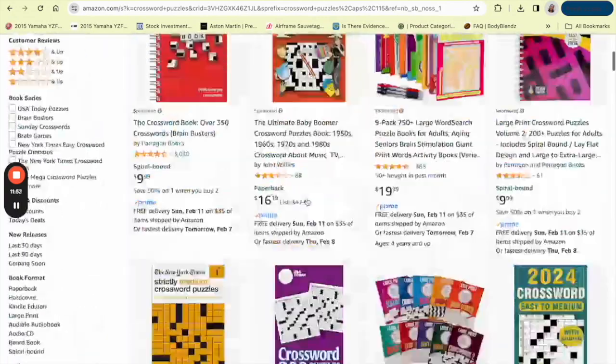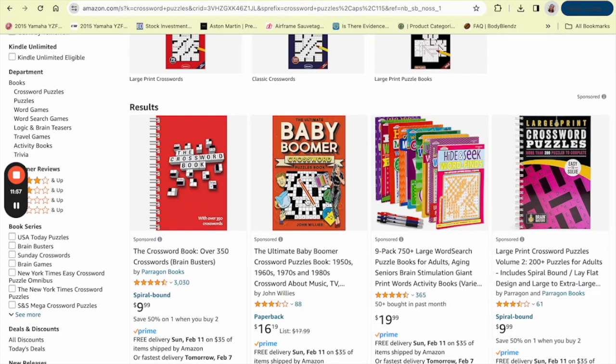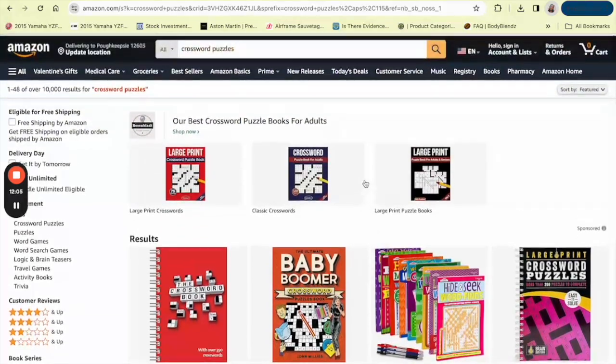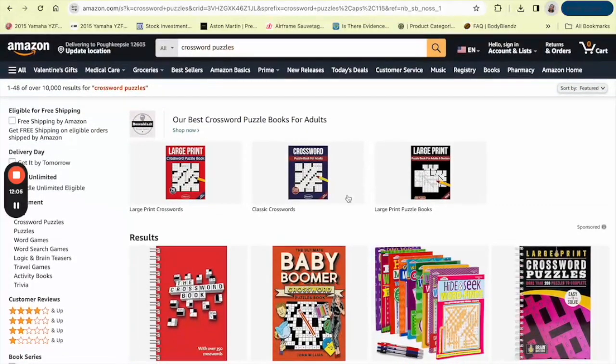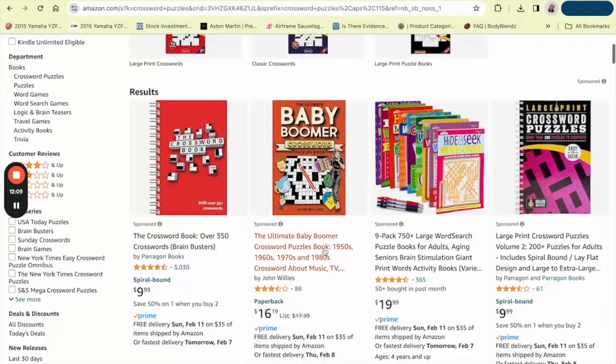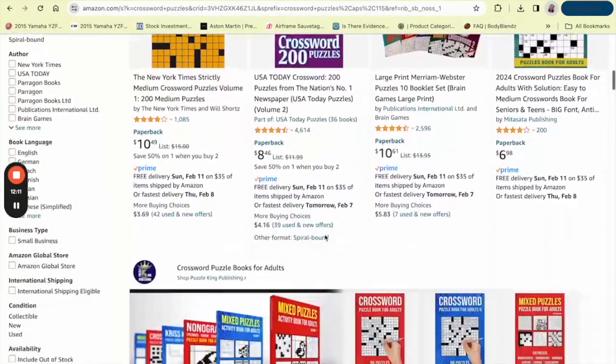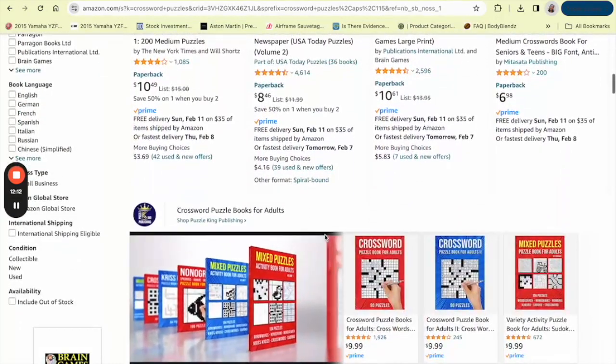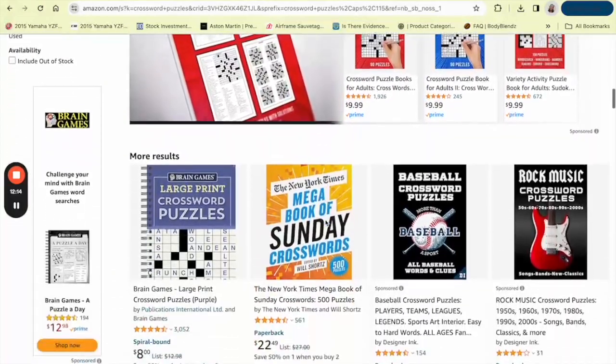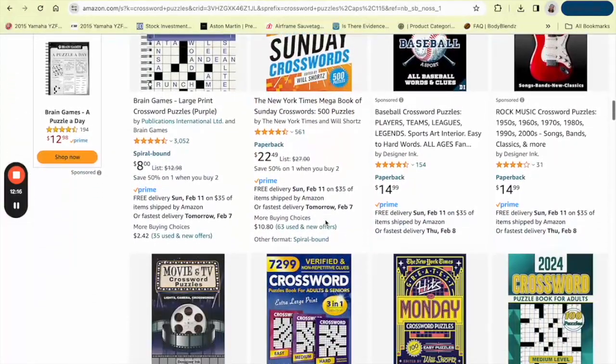Don't forget to proofread your puzzles, maybe add solutions in the back of your book that add value. Just like that, you've turned your love for puzzles into a potential income stream. It's a process of creativity and strategy, and it's all about providing value and enjoyment to your customers. If you have enjoyed this tutorial and you're ready to start crafting your own puzzles, let me know in the comments. Share your progress, ask questions, and let's support each other in this creative hustle.